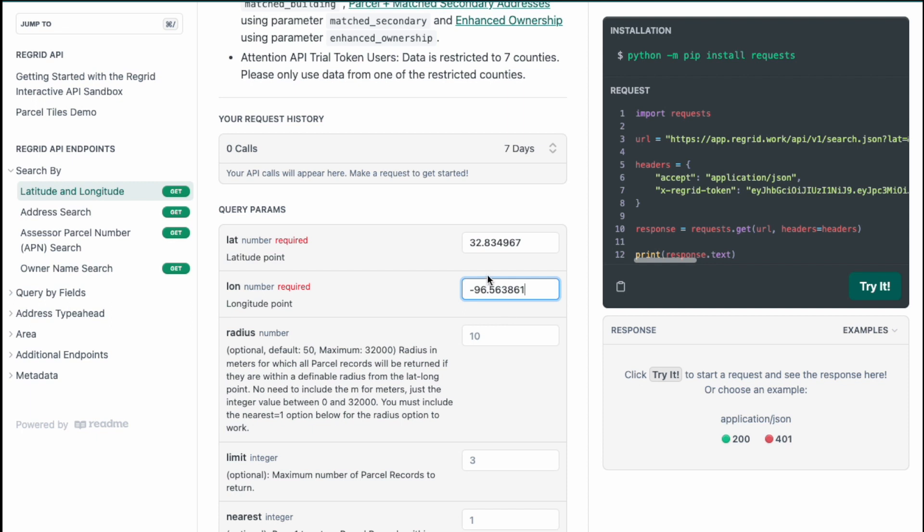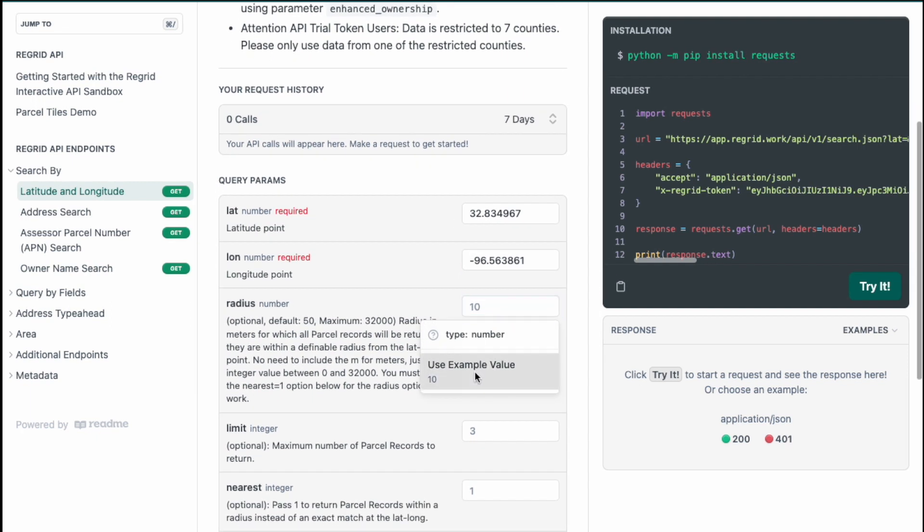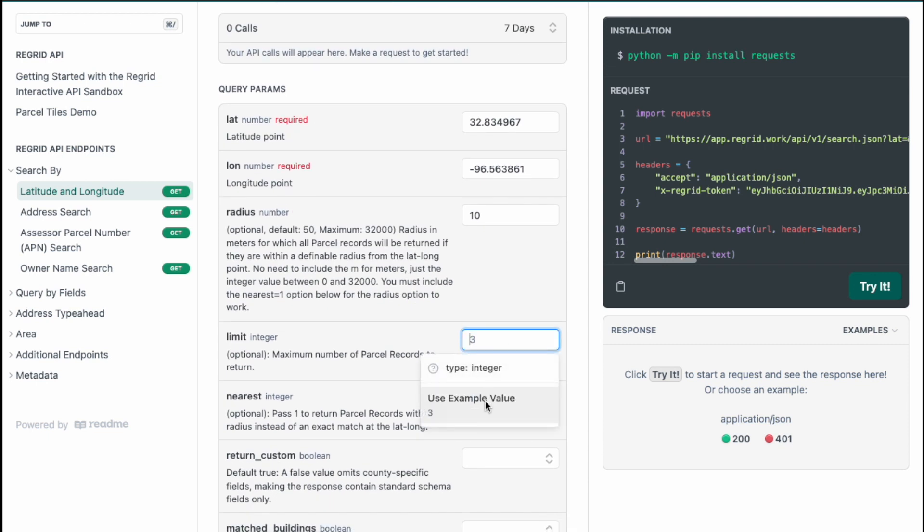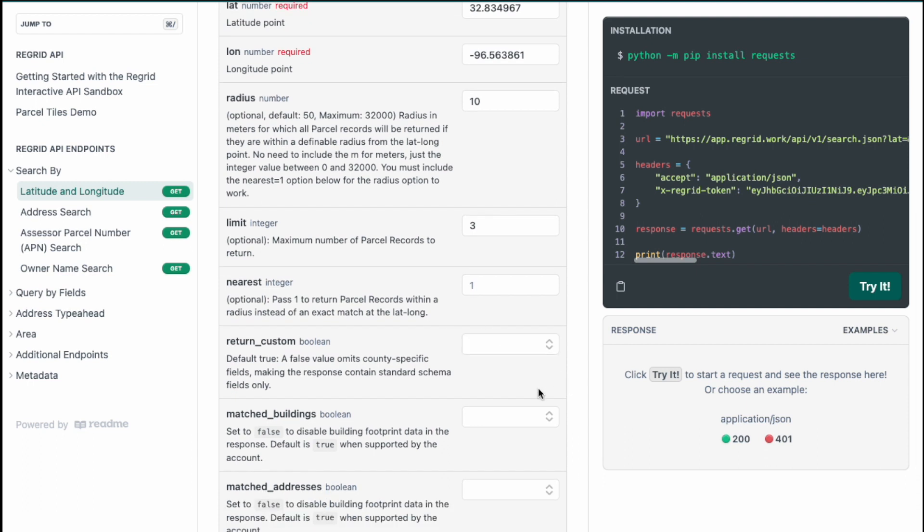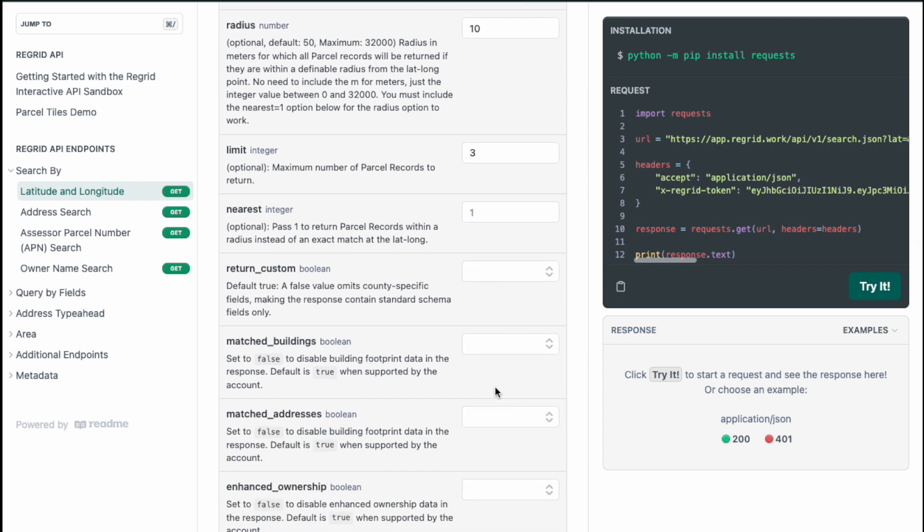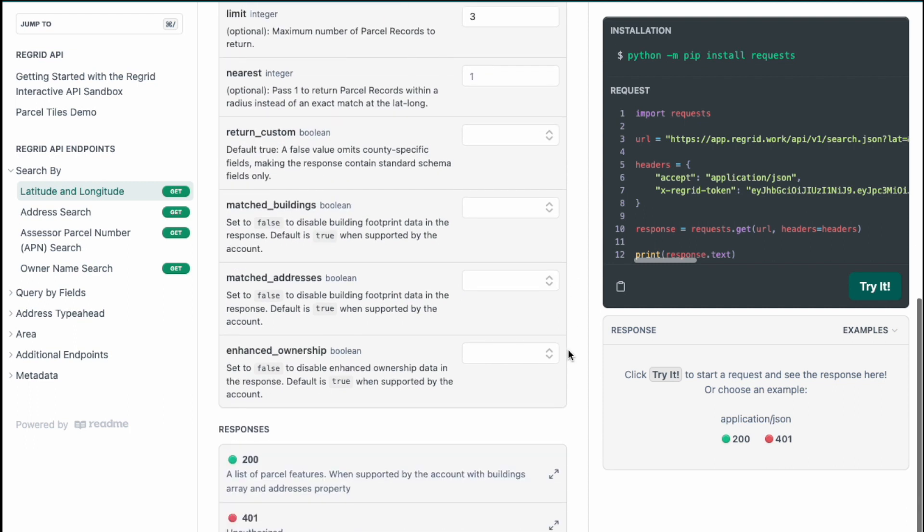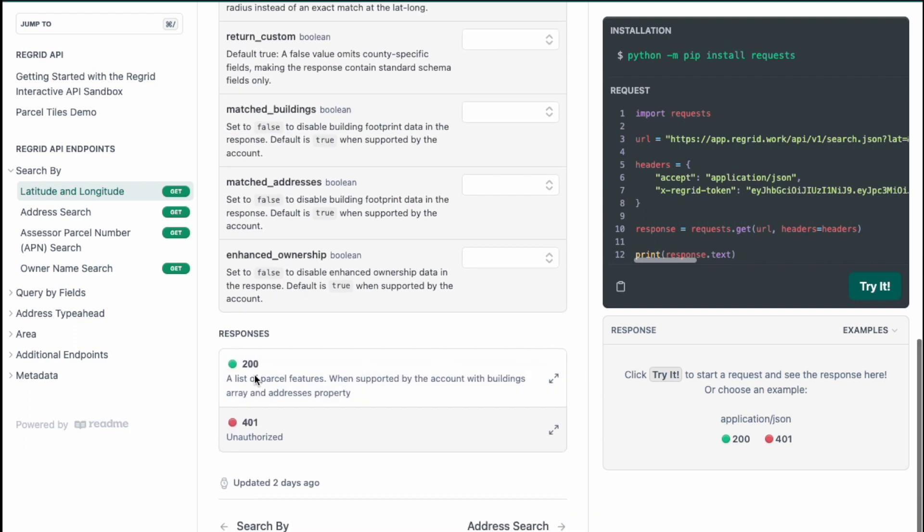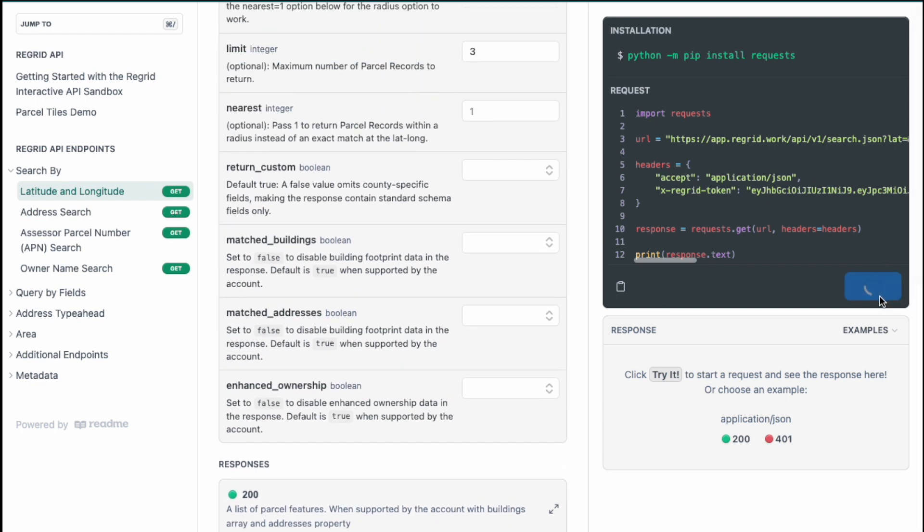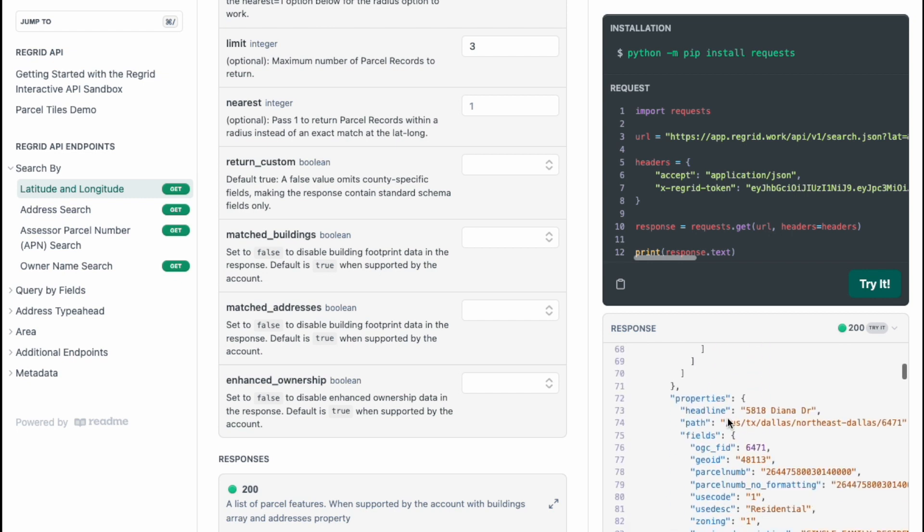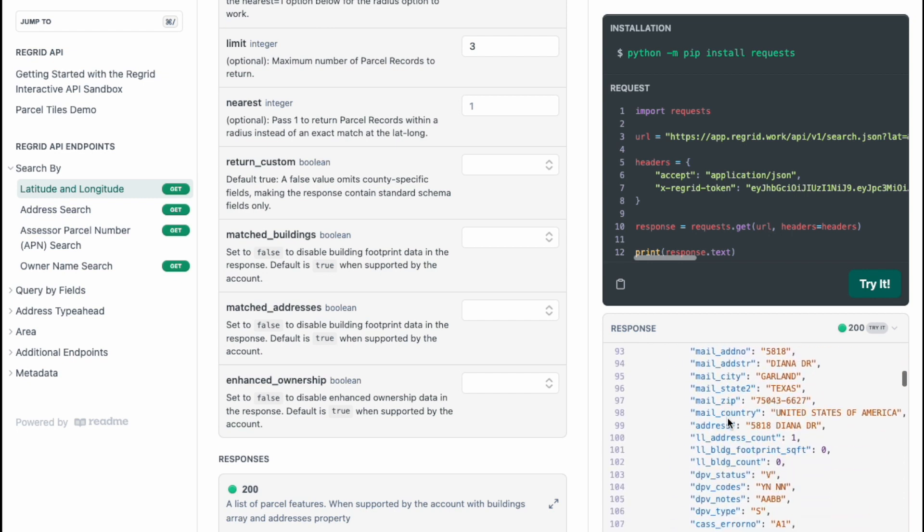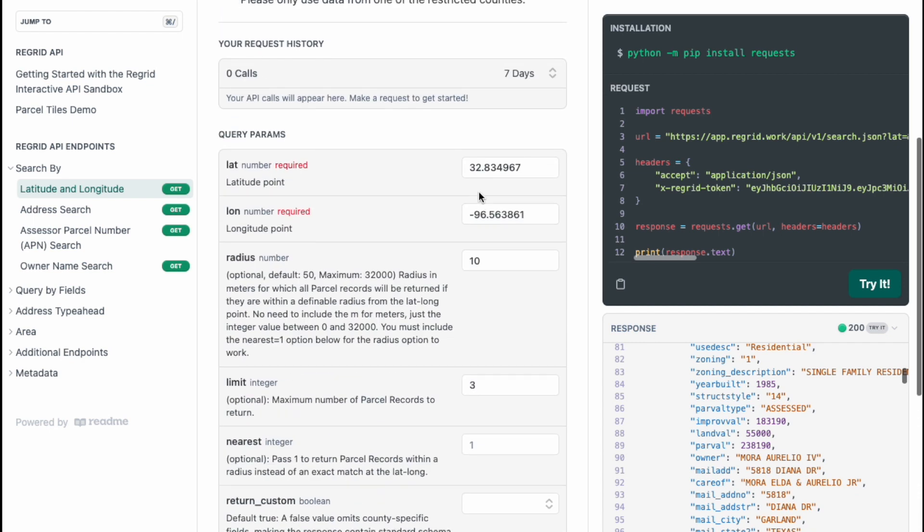Let's go ahead and continue with this latitude and longitude. I'm going to have a radius of 10 meters and I'm going to limit the results to just return three parcel records for us. I'm going to leave the rest just blank. You can fill them in either true or false but the default will be false for all of these and the default will be true for return custom. We have the option for 200 or 400 or 401. Let's go ahead and try this out. Excellent, we have a response with our parcel records and you can see all the information listed here on the right hand side for what parcels are located at this latitude and longitude location.